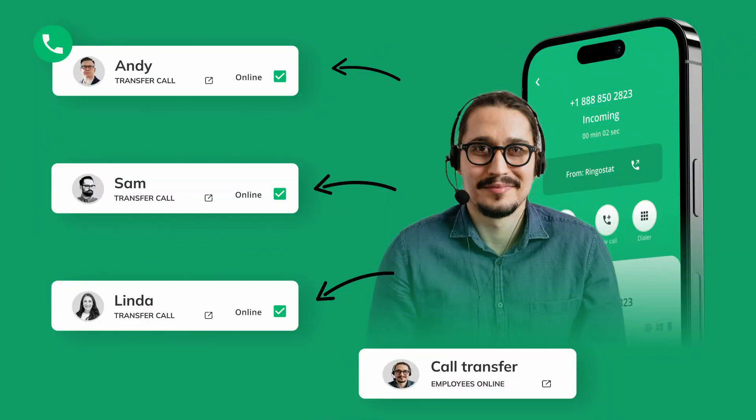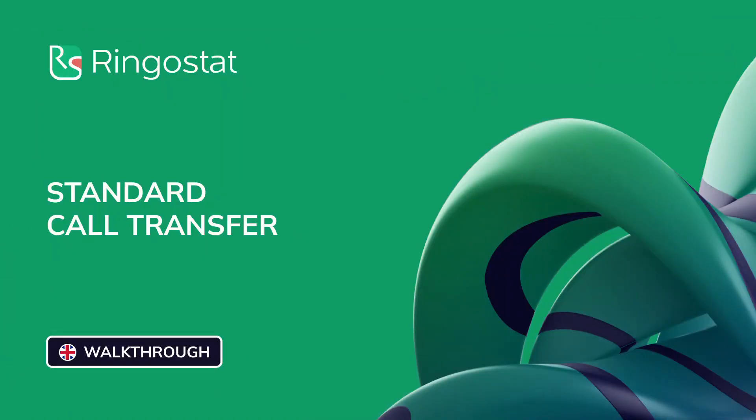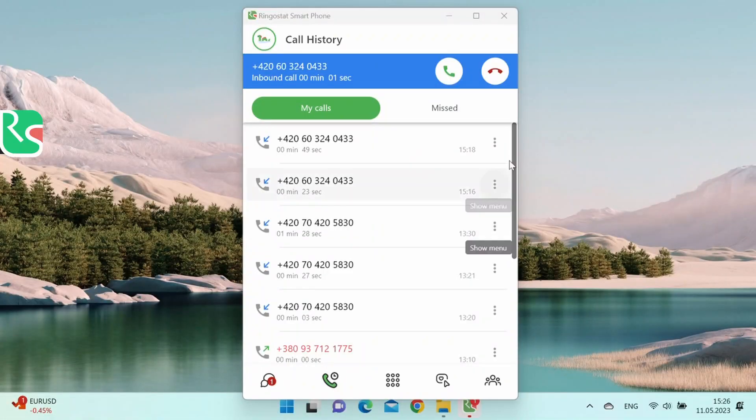In some cases, one sales rep picks up the phone, but his colleague can answer the customer's question better. Or a potential customer accidentally called the sales department, but he actually needed accounting. With RingoStats smartphone, the call can be easily transferred. There are two options for such a case, standard or soft call transfer. The standard transfer is handy when we just need to forward the call to someone else. How to do it?